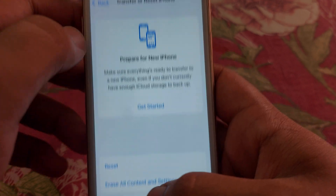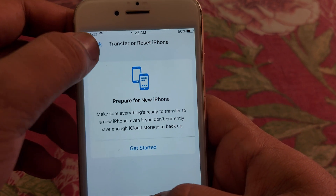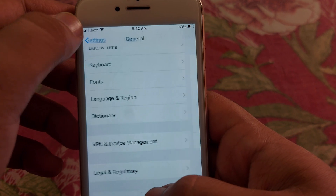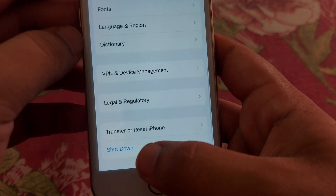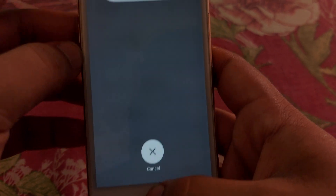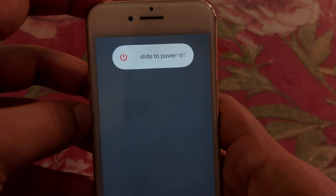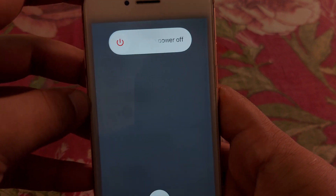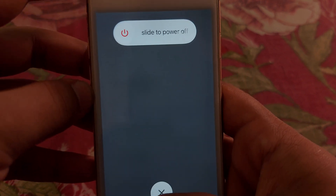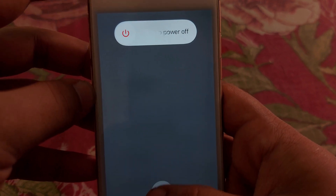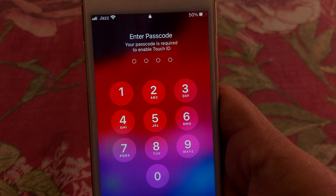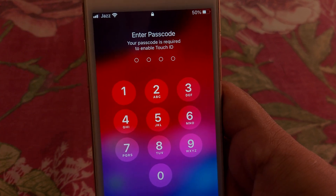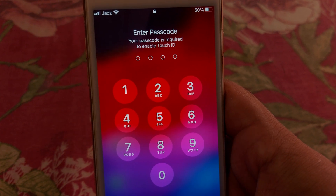If your problem is still not fixed, go back and you'll get the option of Shut Down. You have to shut down your iPhone and after that check if your problem is solved. I hope this video is helpful for you. If it is helpful, leave a comment below. Thank you for watching.